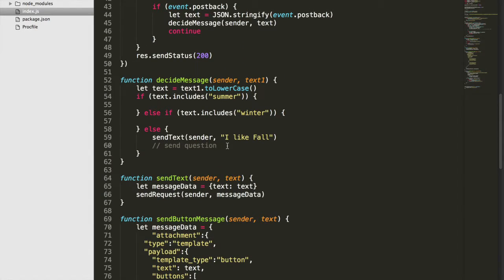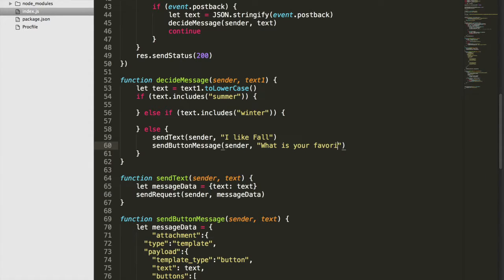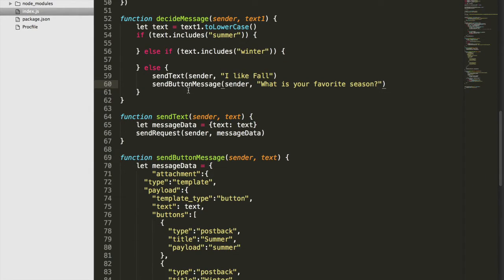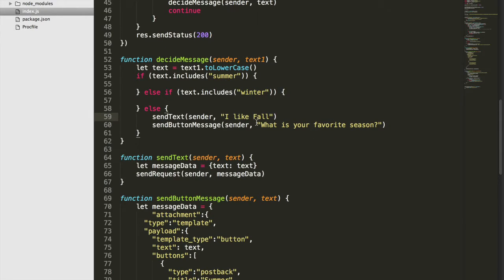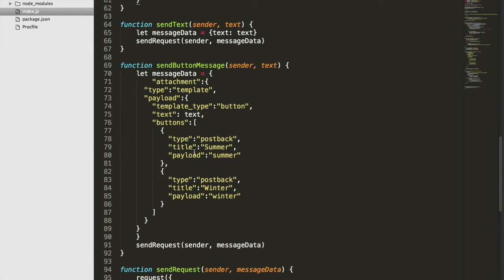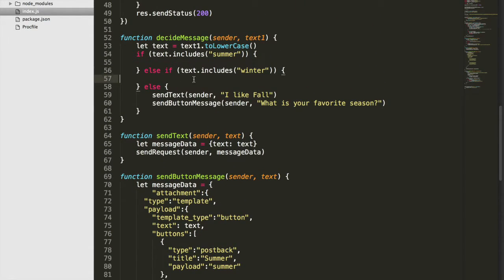Now we just need to call `sendButtonMessage` in the else clause. We'll pass the `sender` and the text `"What is your favorite season?"`. So if the user doesn't say summer or winter, we send "I like fall" and then the button message asking about their favorite season. Once they choose a button, it sends back "summer" or "winter", triggering the appropriate if clause in `decideMessage`.